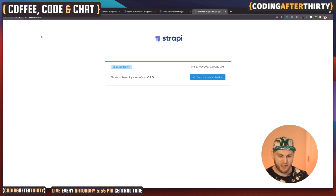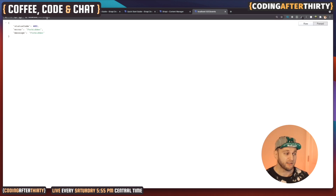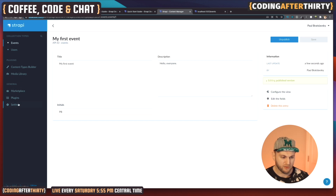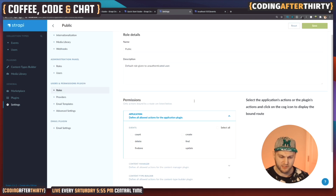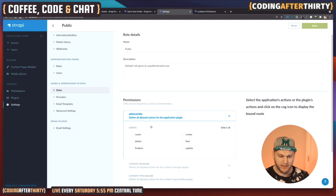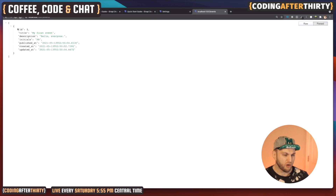We created a simple content entry for our Events with a title, description, and initials. Now I'll show you how to access this through your URL — this is our API running and it created an endpoint called 'events' automatically. It says 'Forbidden' because all endpoints are private unless you give permission. So let's jump back into Strapi, go to Settings, then Users & Permissions Plugins, hit Roles, go to Public, find our Events permissions, and enable 'find' and 'findone'. Hit Save.